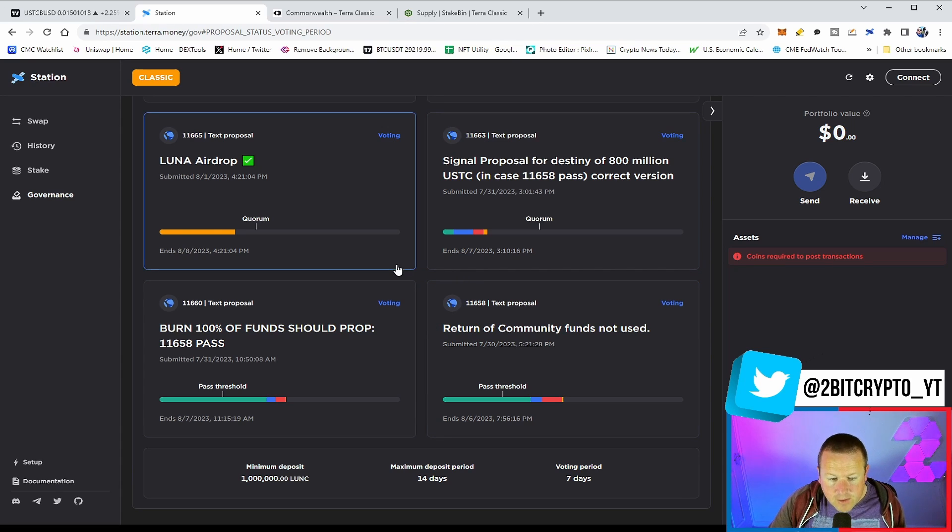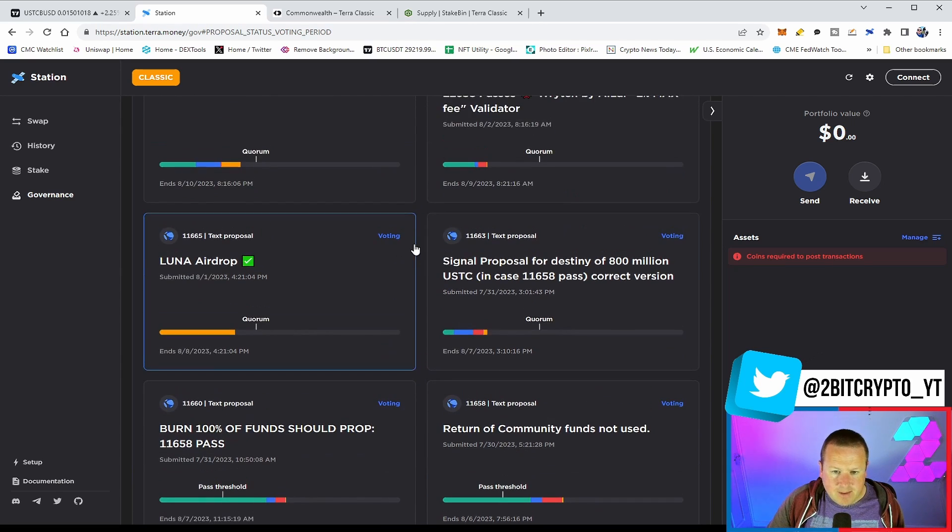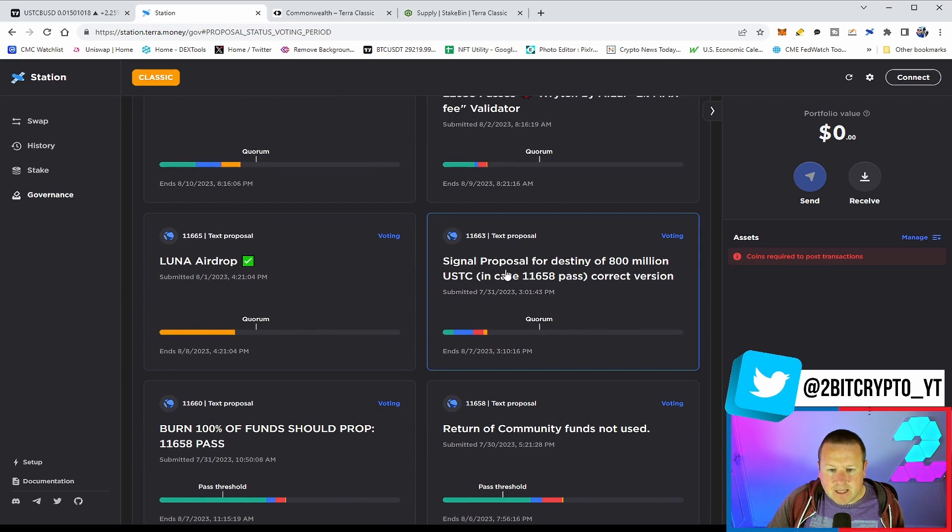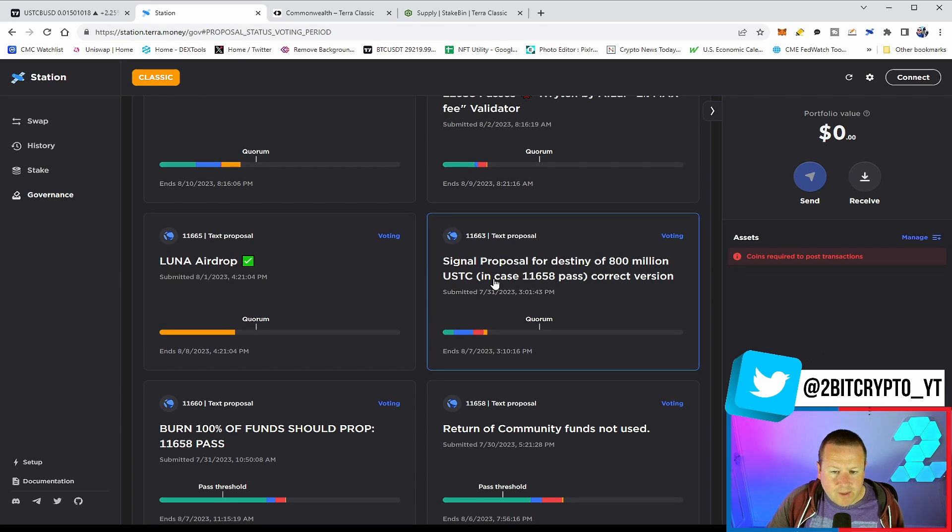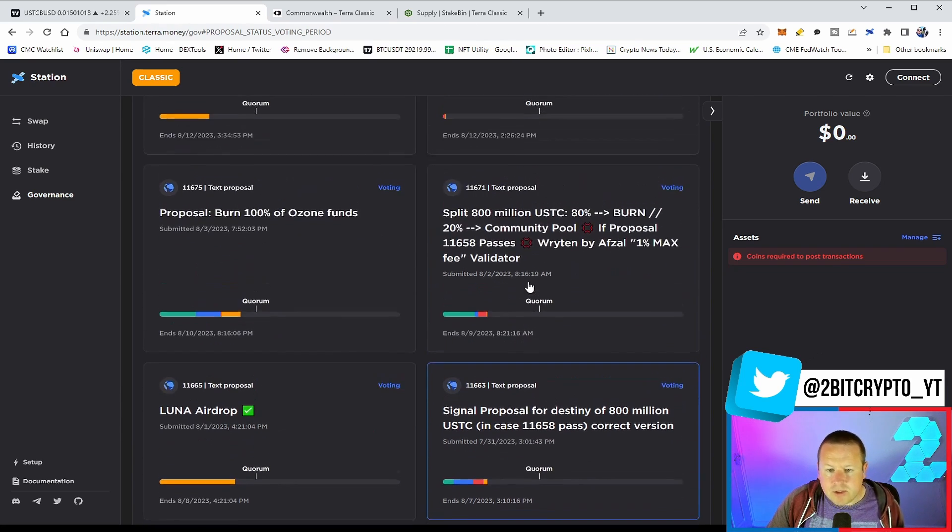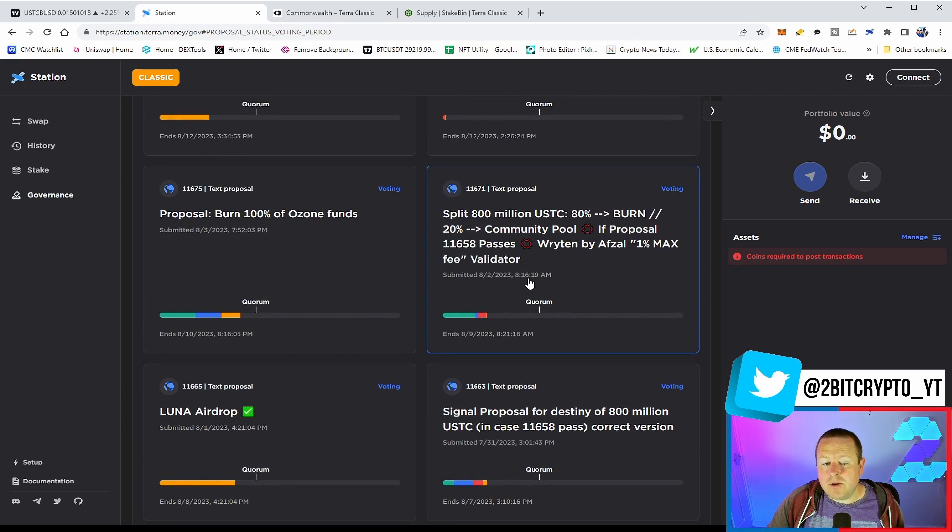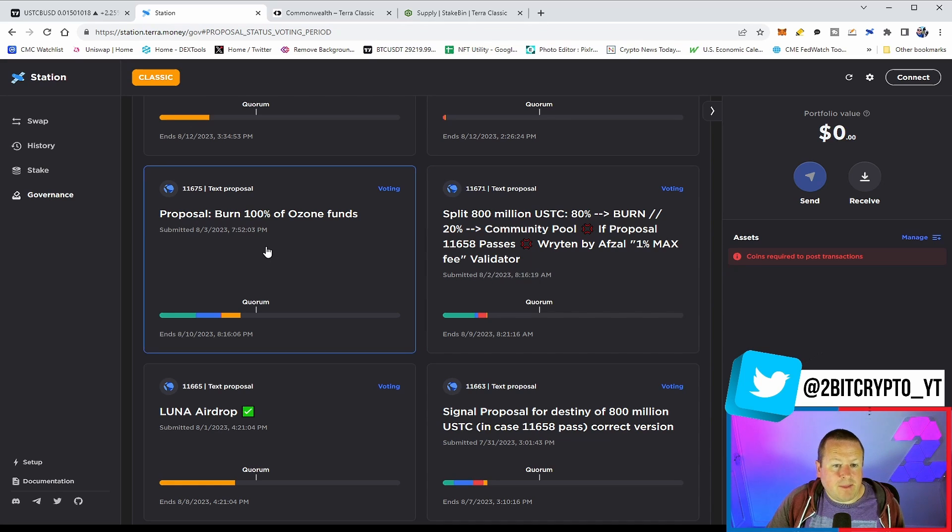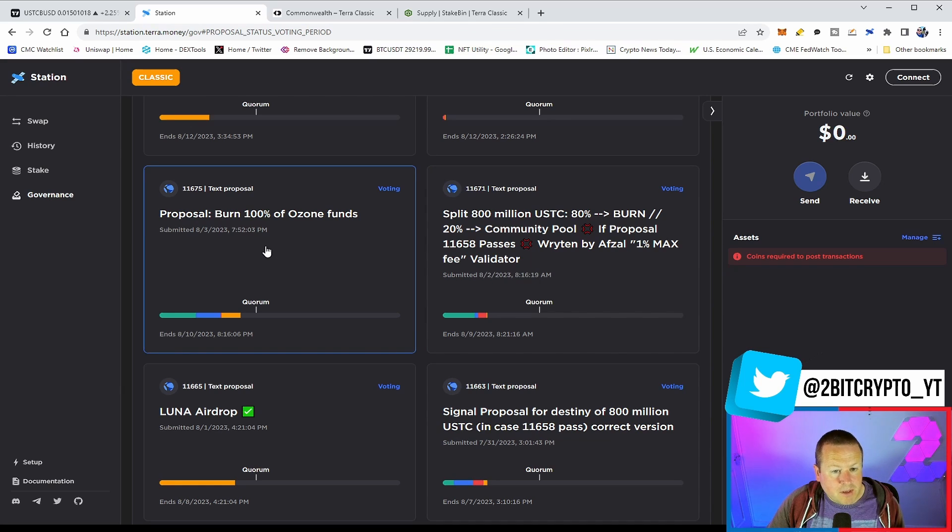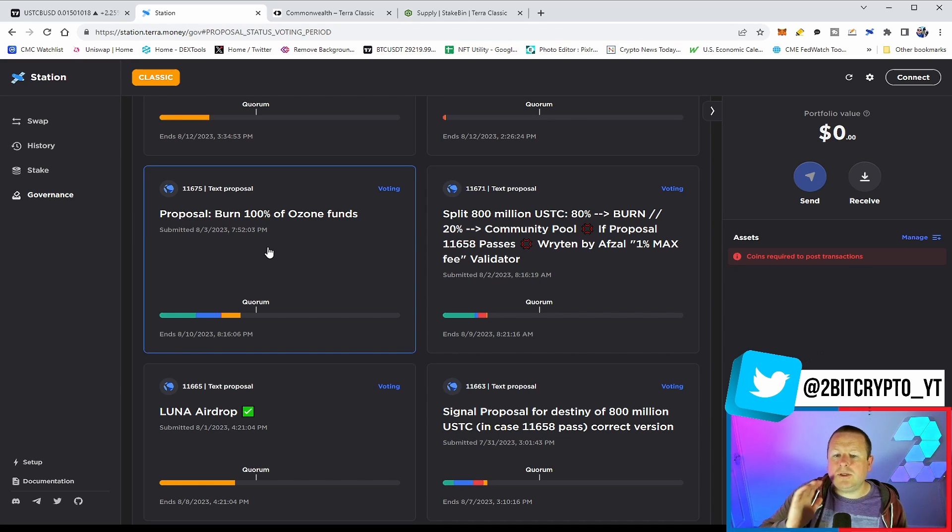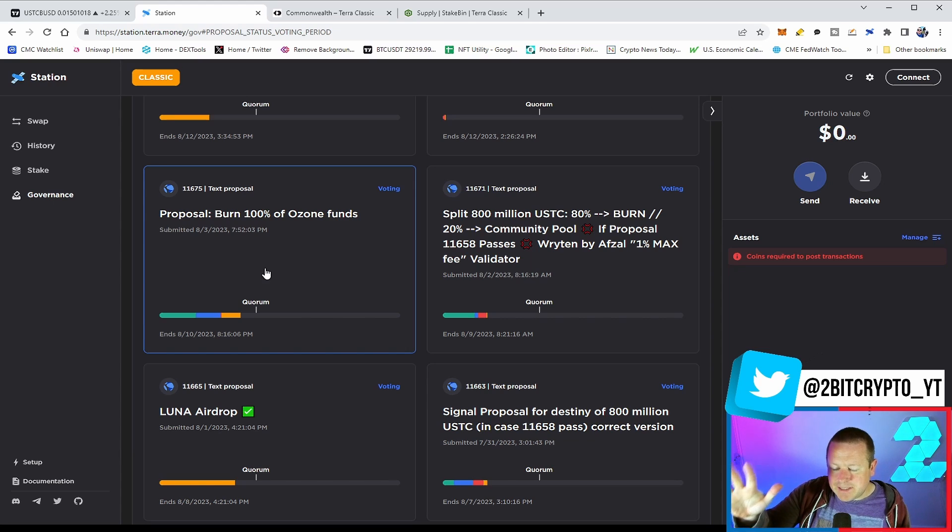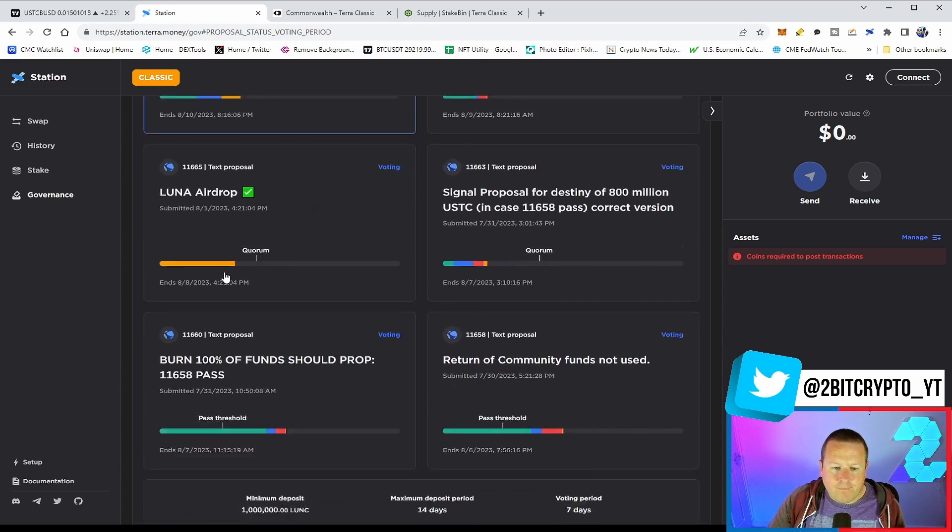We then had further proposals that came down, signalling the proposal for destiny of 800 million USTC, the correct version. We then had another one to split it differently. We had the proposal to burn 100% of the Ozone funds. There is just a ton of things going on as we stand right now.